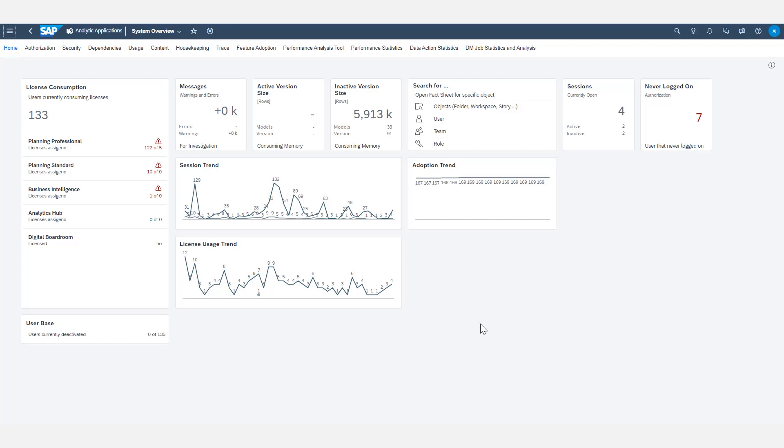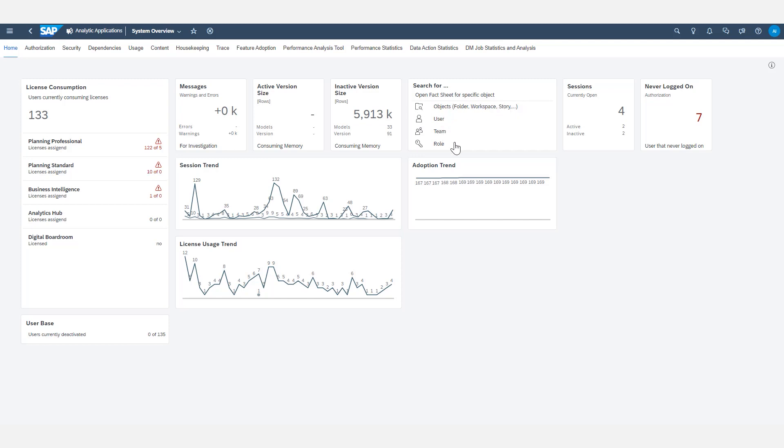Now that being said, from here, how do we open up fact sheets? Fact sheets are found in this specific area right here where it says search for, and then it says open fact sheet for specific object. From this section here, you can choose objects, which include folders, workspaces, stories, other things like models, applications, insights, et cetera. Basically any file or object within SAC is going to be found in here. You can also open up fact sheets for users, teams, and roles directly from here as well.